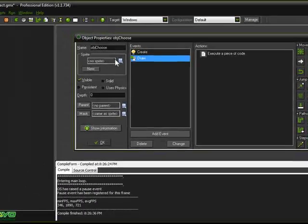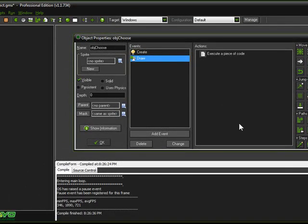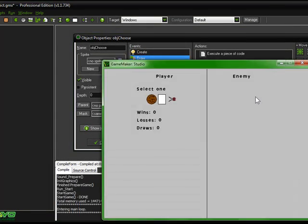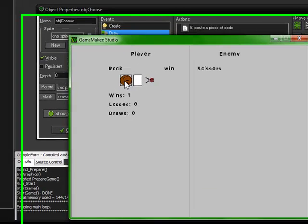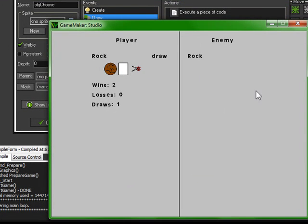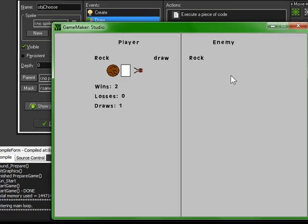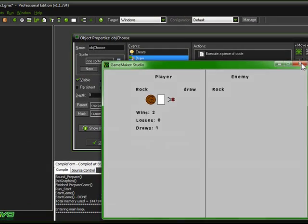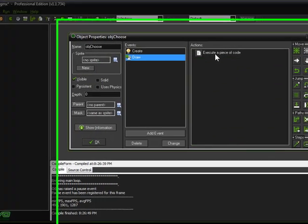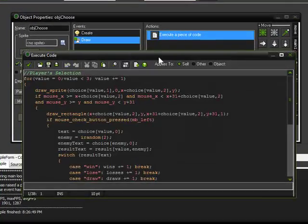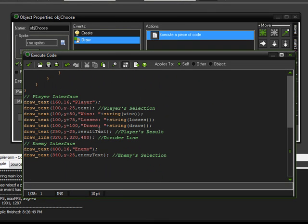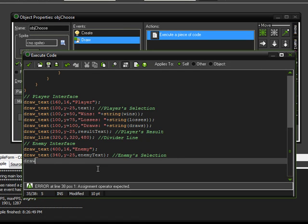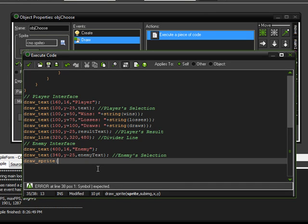And the next thing I want to do is I want it to be drawing a picture of the choice that the enemy is making. So, we're going to have to go draw some sprites. And we'll put this under the enemy interface. We'll do a draw sprite. We're going to have to make this a variable.